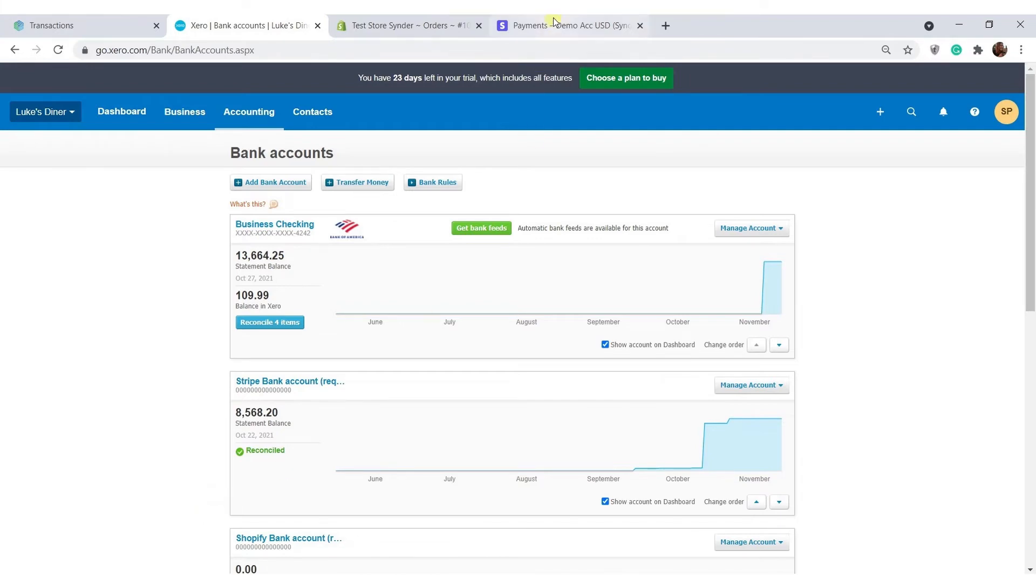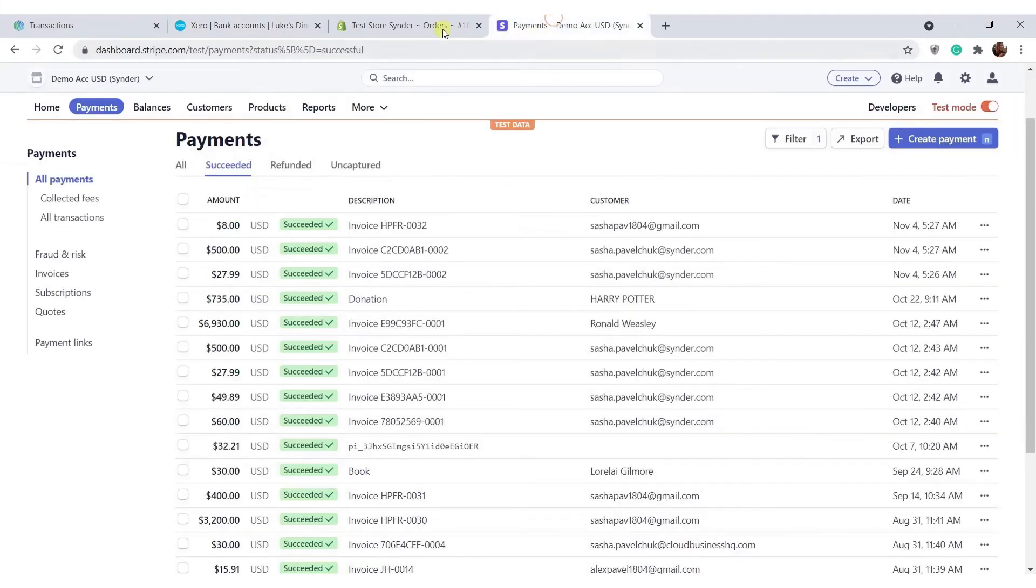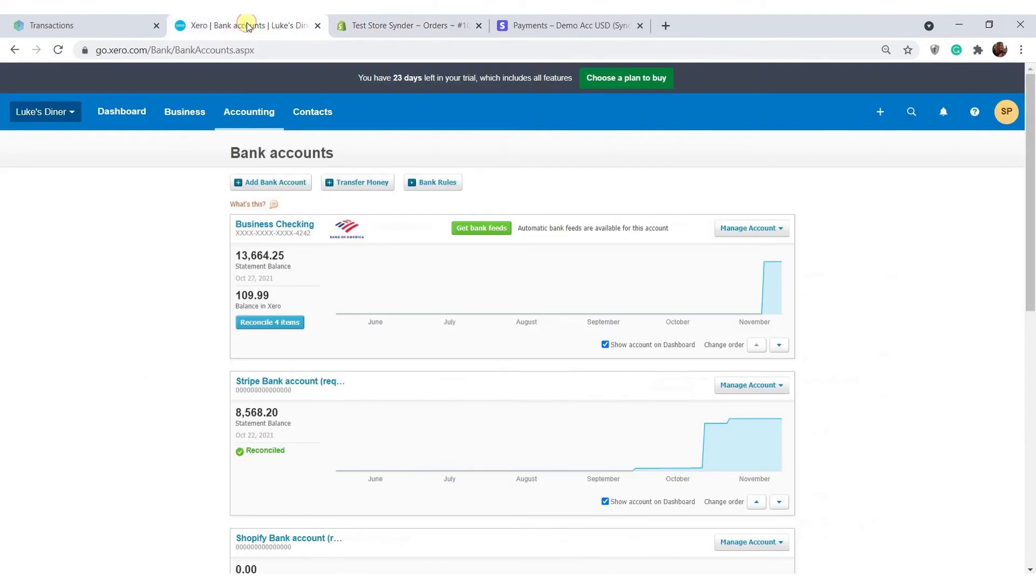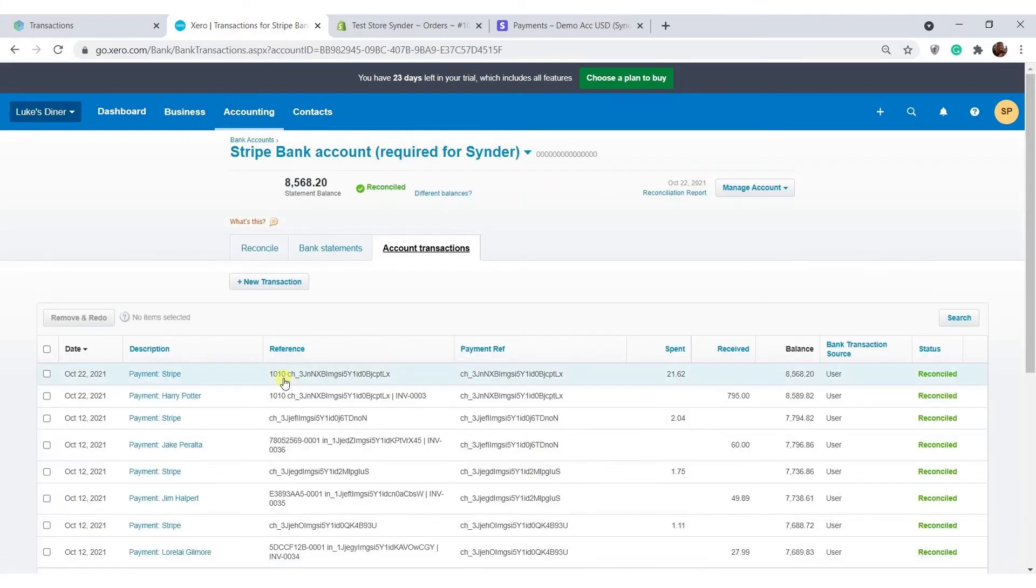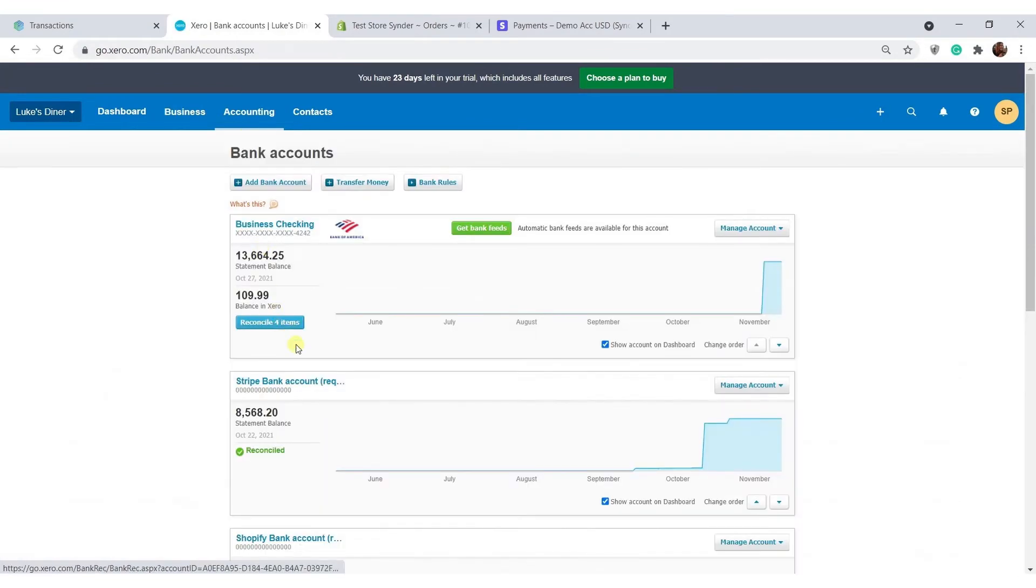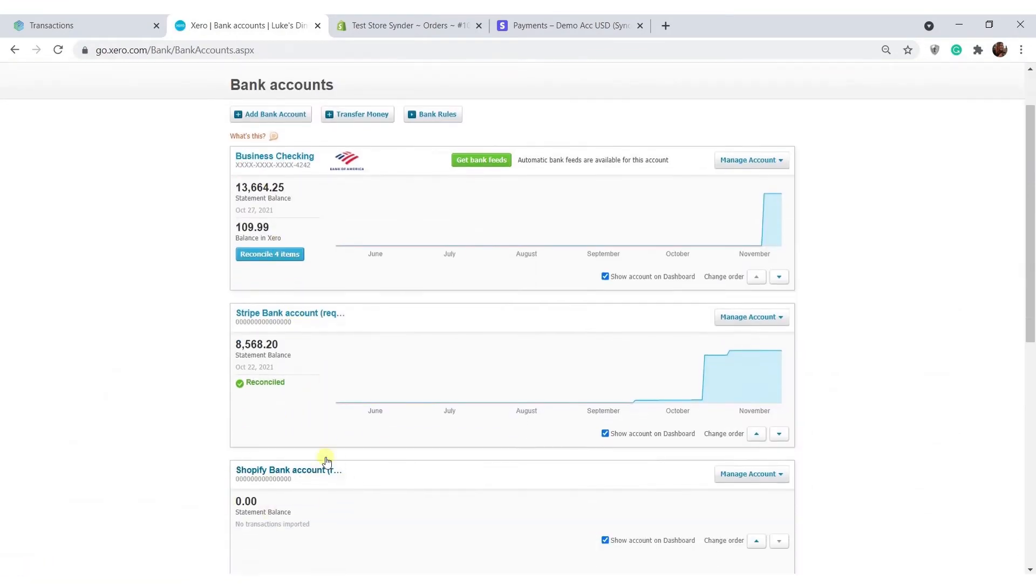Such a clearing account represents the actual payment system you're using to receive money from customers. Since I accept payments through Stripe, these transactions have landed in Stripe bank account by default. If you're also accepting payments through Shopify payments, check Shopify bank account in your chart of accounts. Such sales will go there.